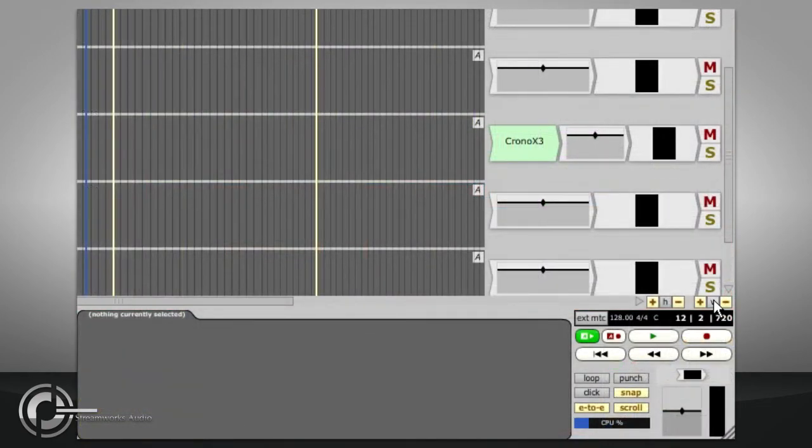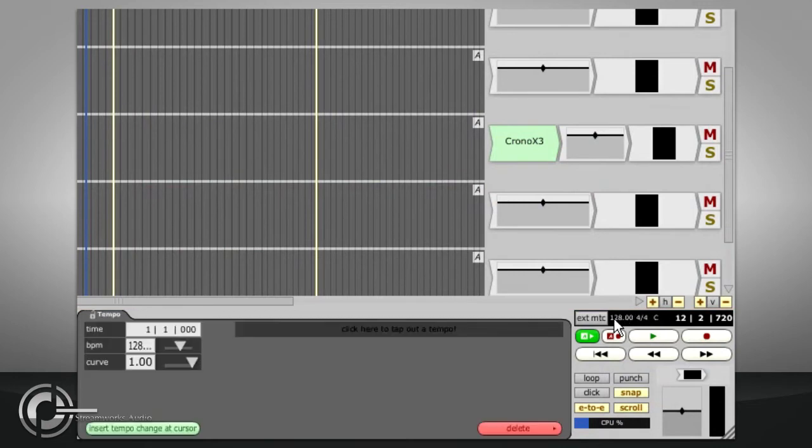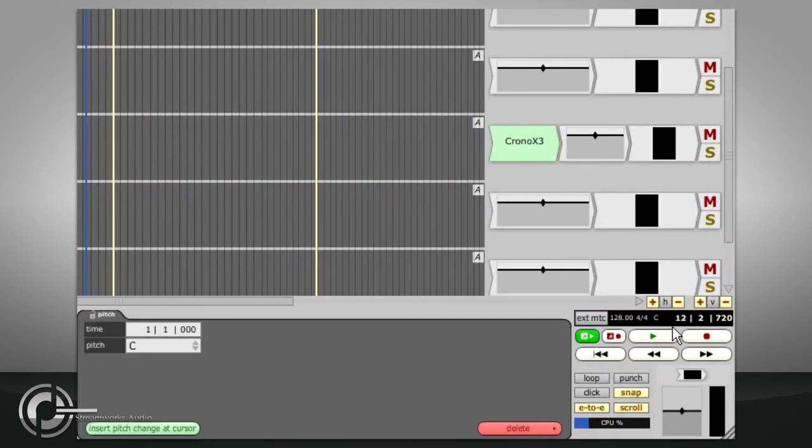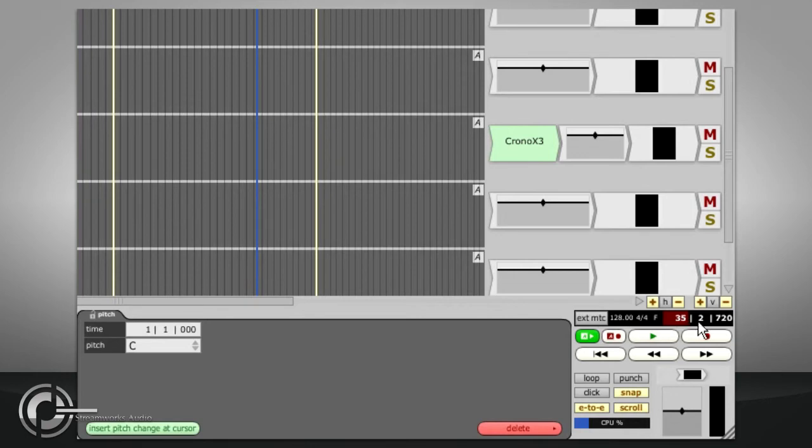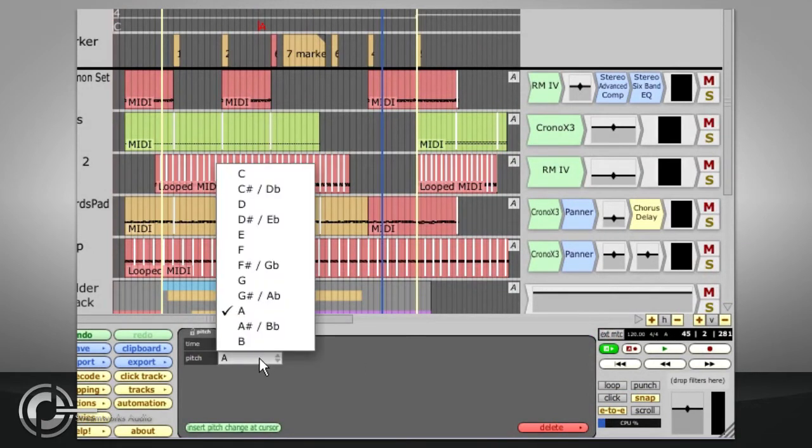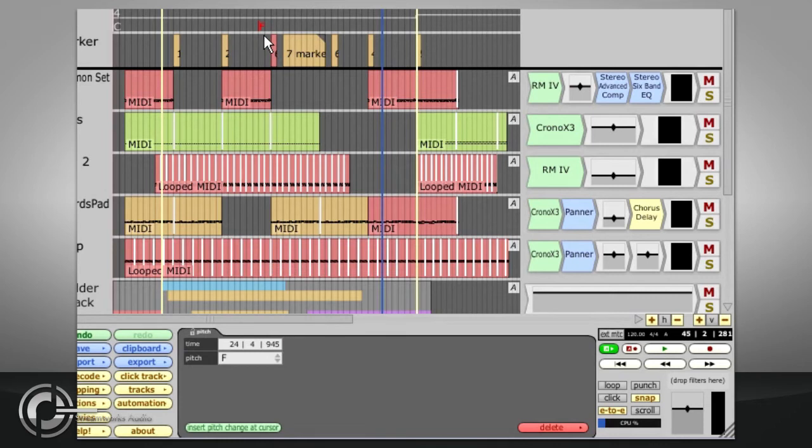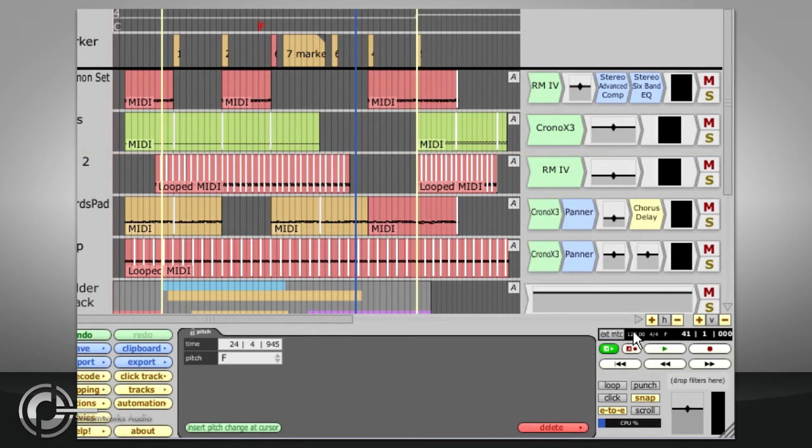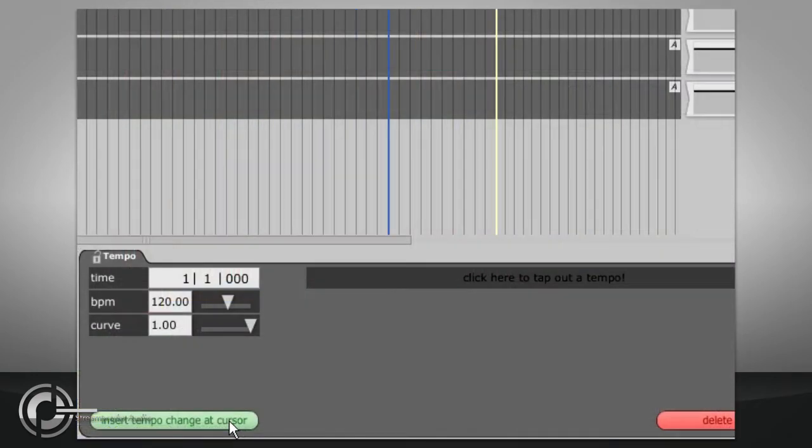Moving down we find a display of the current tempo, time signature and root key, and the current position in the song. Clicking the timecode display allows you to move the cursor to a specific position by typing in the value directly. While clicking on the tempo, time signature or root key fields allows you to edit the current value. If you need a tempo change at a specific part of the song, move the cursor to that point, click on the tempo display to select it, and press the Insert Tempo Change at Cursor button.